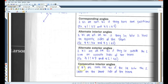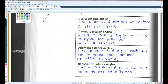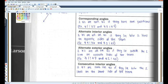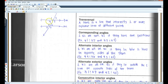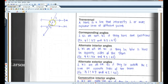Last one — consecutive interior angles. Two angles are consecutive interior angles if they lie between the two lines on the same side of the transversal. Consecutive means same side, and interior means inside or in between the lines. So for example, 4 and 5 would be consecutive interior angles — on the same side of the transversal and in between lines M and N. In the same way, angles 3 and 6 are consecutive interior because they're on the same side of the transversal and in between lines M and N.